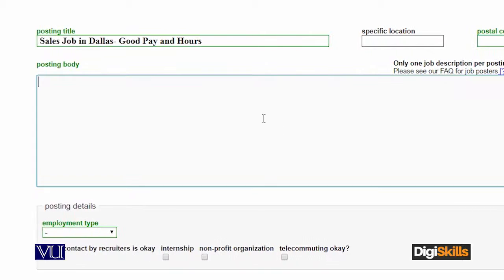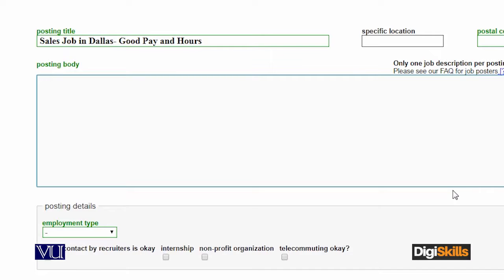Uske baad posting body hai — aap basically kya description mein likhna chahte hain, you actually write it here. Ek cheez jo samajhni chahiye hai: yeh ek straight forward aur generic qism ka overview hai jo aapko yahan dena hoga, in the form of words. Aapko bahut zyada frills usme use nahi kar sakte.